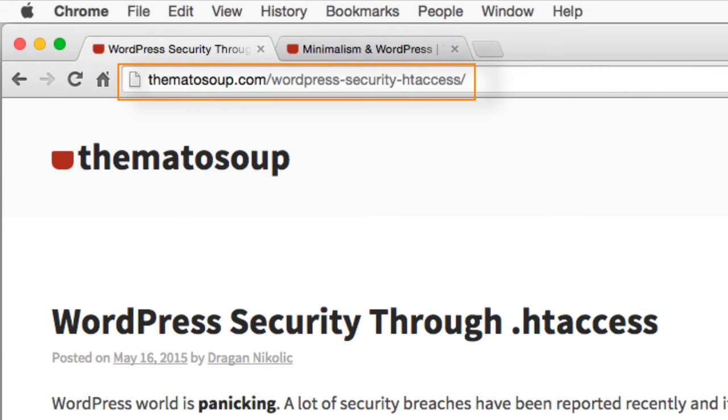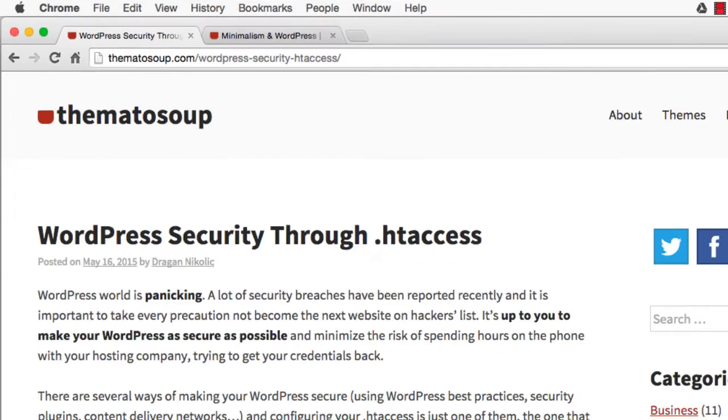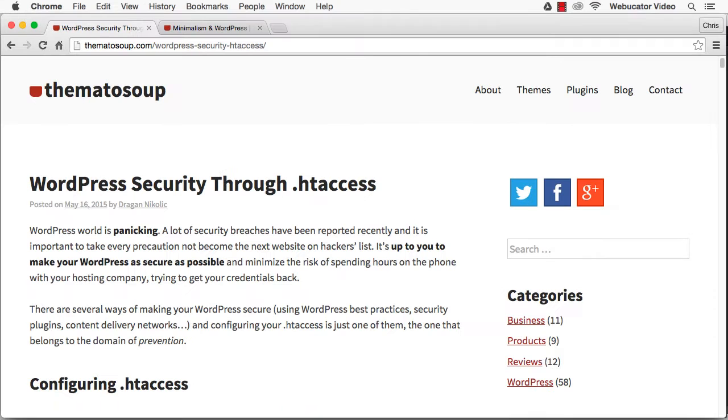With all the security breaches that have been reported recently, it's important to take every precaution so that your website isn't the next to be hacked. There are several ways to make your WordPress site secure. One of them is to configure your .htaccess correctly.